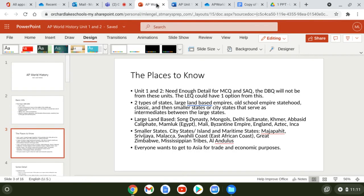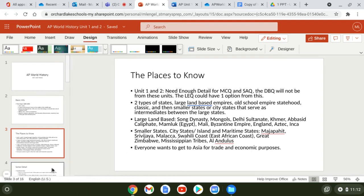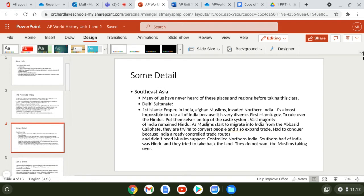Everybody in the world at this time who had ships or could travel by land was trying to get to Asia for trade and economic purposes. During this time, Asia and the Middle East were running the world. Europe was far behind China and the Abbasid Caliphate.